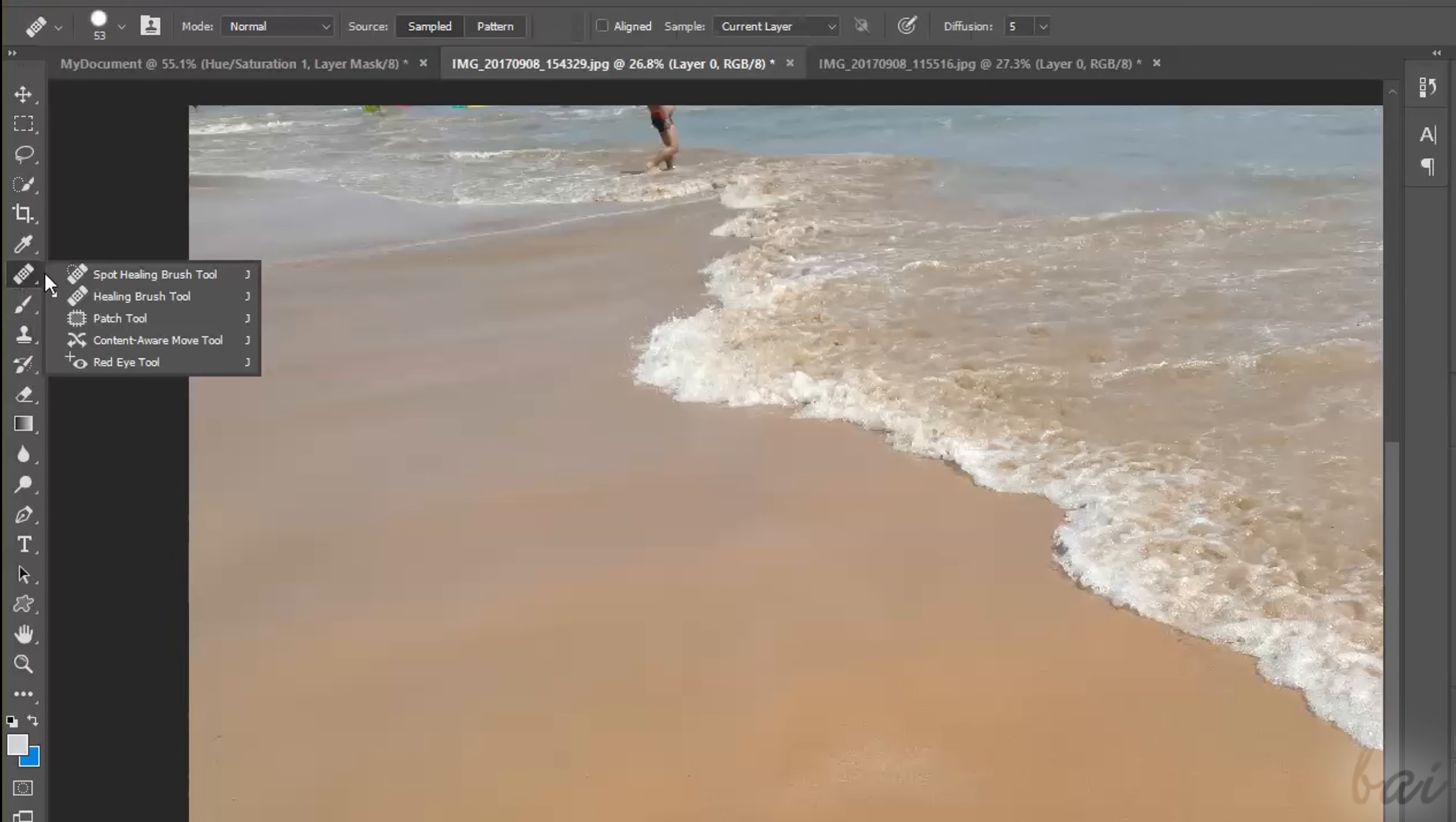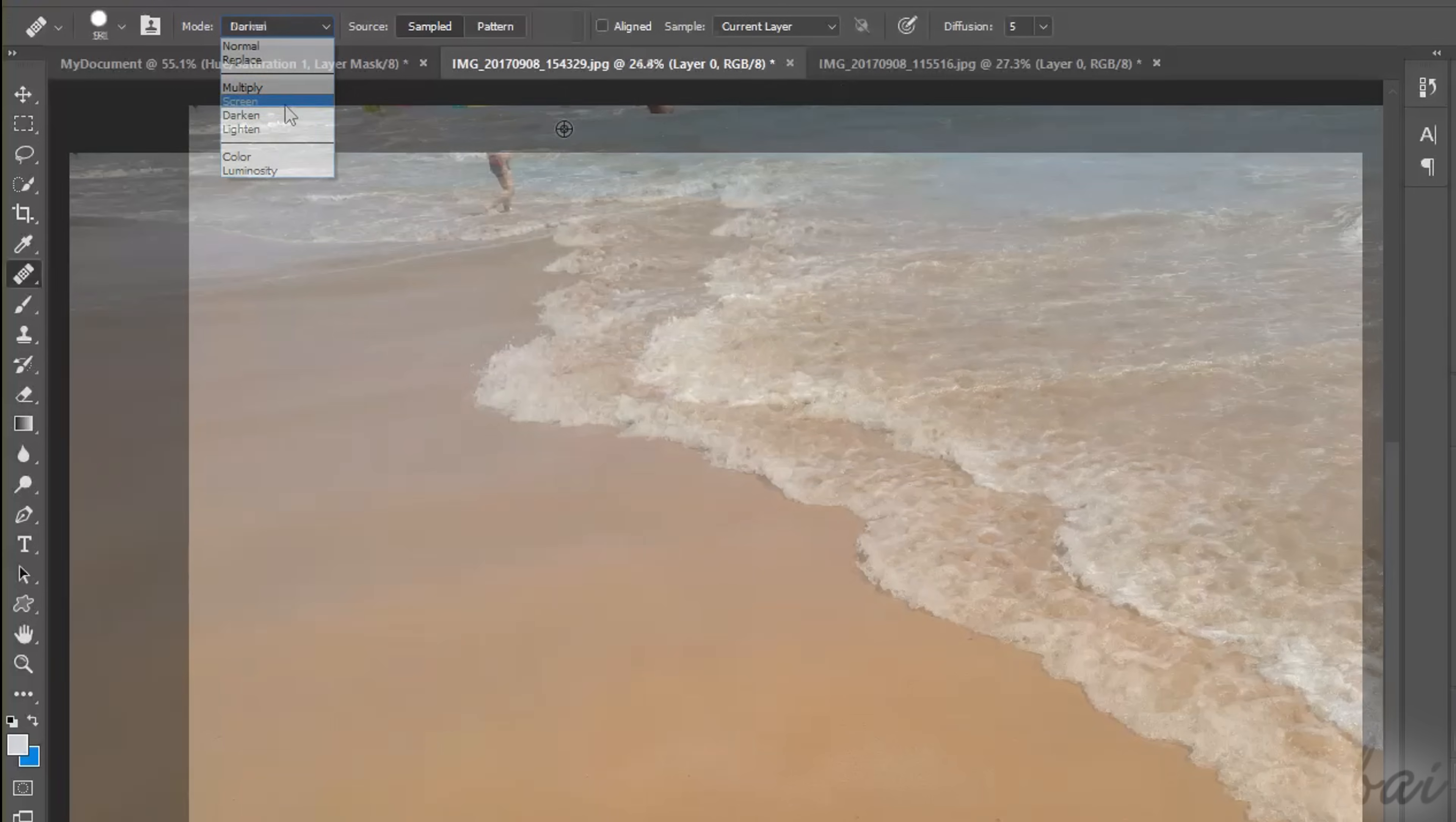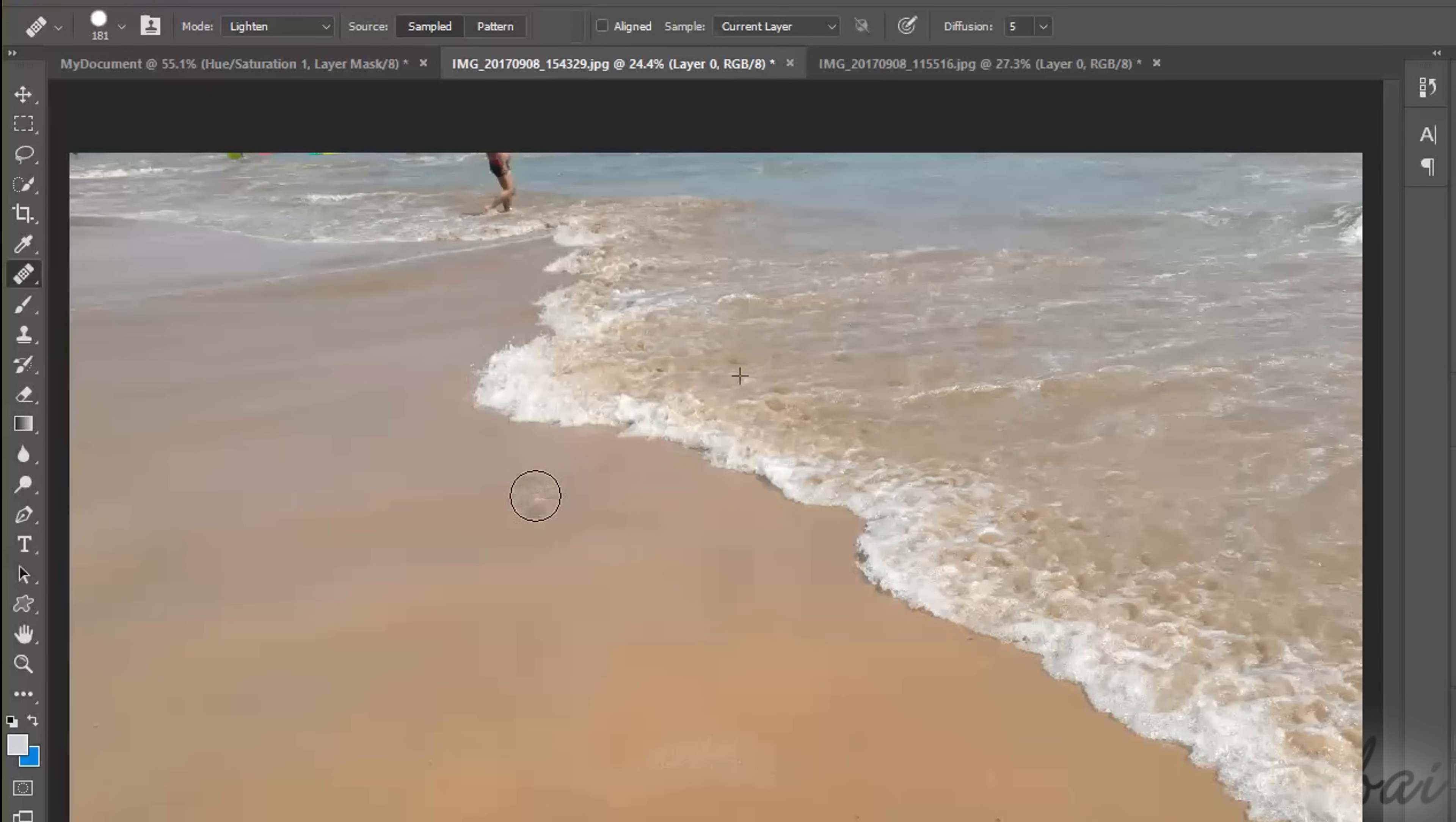The Clone Stamp tool pastes exactly what is under the cross as you brush. Whereas, the Healing Brush tool does not apply a simple paste, as it drops pixels according to the Mode chosen from the Options bar.